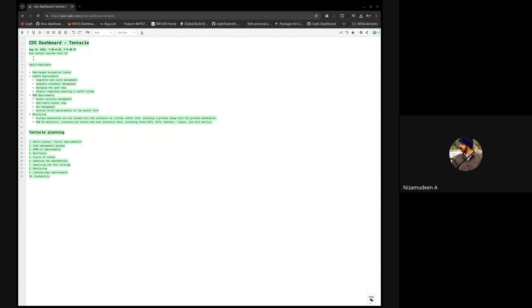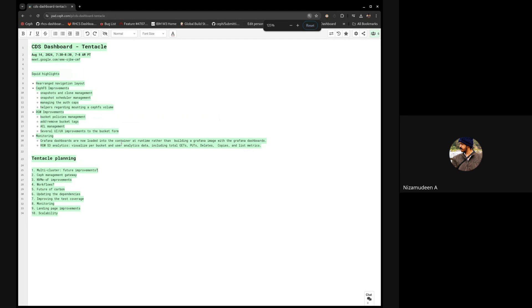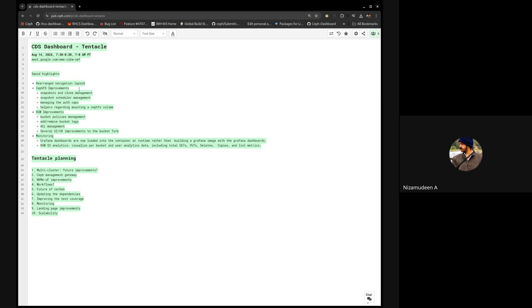In Squid, we did a couple of improvements to the dashboard — like rearranging the navigation layout. I'm not sure, Unkushed, have you managed to publish a blog post around this? It's still in progress — I wasn't able to finish it. There are some comments from you pending that need to be wrapped up.